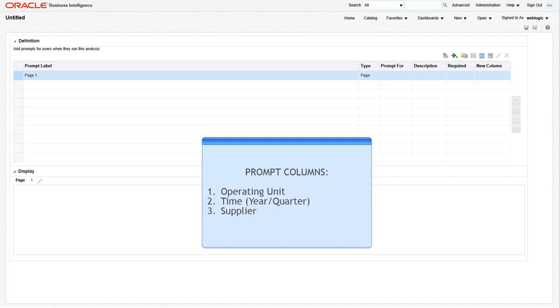In this case, for the prompt columns, we want to prompt this dashboard by the operating unit, a time dimension, and the supplier field. Click on the green plus arrow at the top of the screen to add a column to your prompt.